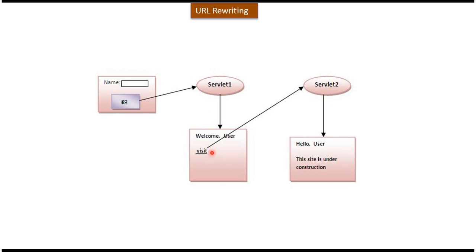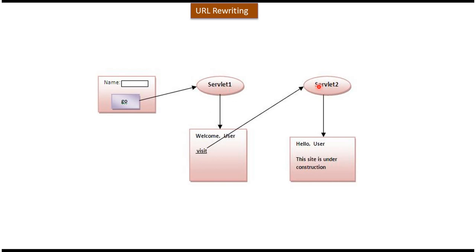Here you can see the visit link. In that link, we will append the user who has entered in this page. Then suppose the user clicks on this visit, the request will go to servlet2. In servlet2, we can identify the request is coming from the same user. In that way, we can track the particular user. I will explain this example by showing some sample code.